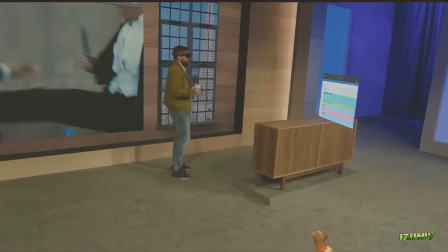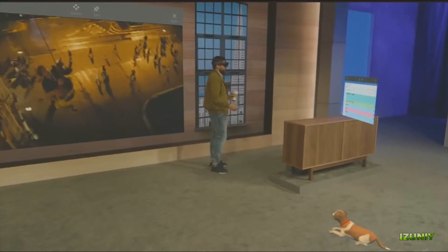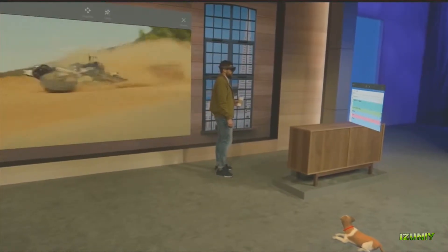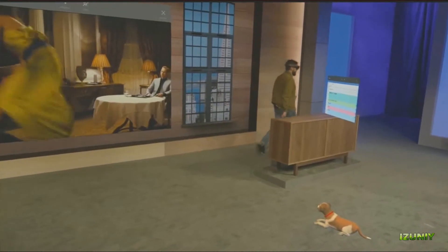We're discovering uses for holograms every day. We know with all of you here at Build putting your minds towards it, we're going to be discovering new uses every second. I hope you have an inspiring time at Build. We'll see you out there. Thank you, Darren. As you just saw, holographic computing can seamlessly connect the digital world with real life.